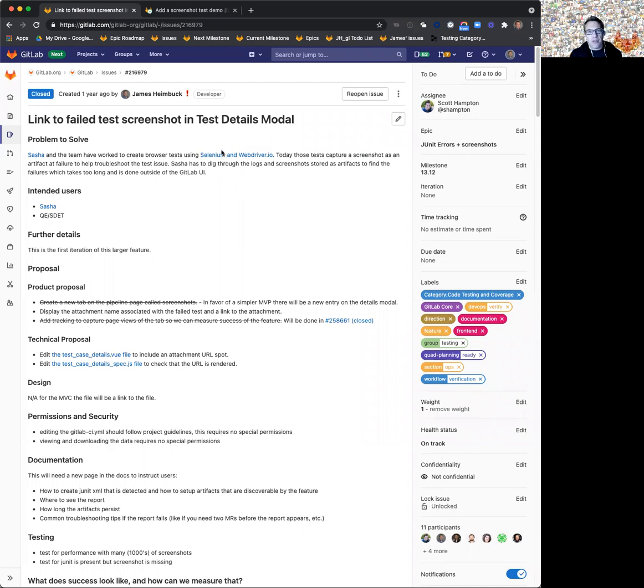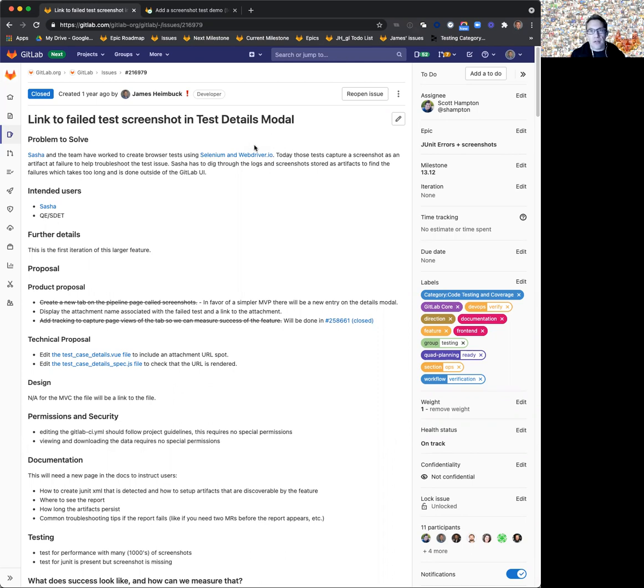Today, I'm going to walk through a new feature that will be part of the 13.12 release, and it's available already on GitLab.com today. That's a link to a failed screenshot attachment if a test is configured to capture a screenshot on failure.